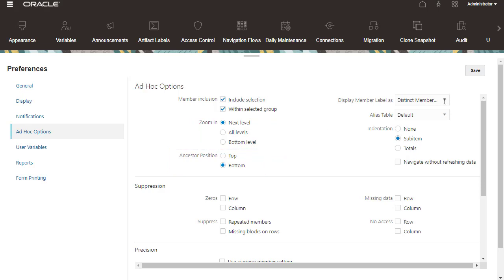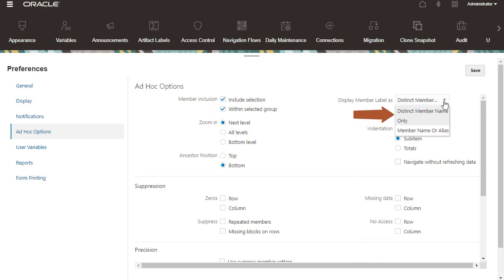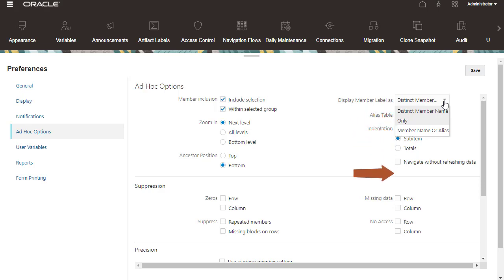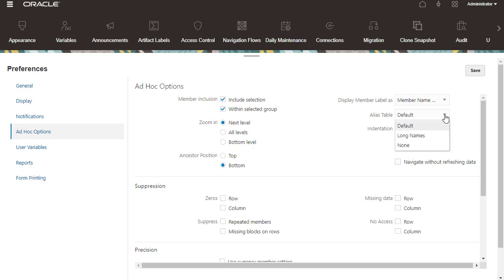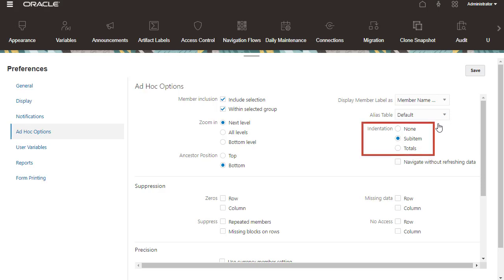Select whether you want to display member labels as distinct member name only, which shows the member's fully qualified names, or display member labels as member name or alias. If there is more than one alias table in the application, you can select which one to use with ad-hoc grids. Set how member hierarchy levels are indented.